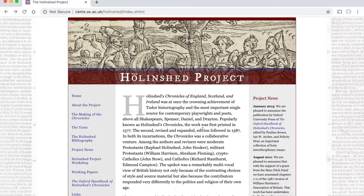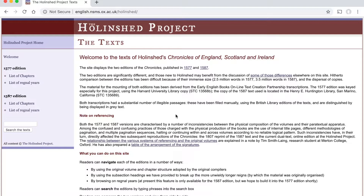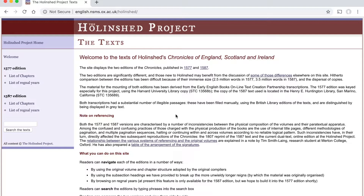From this website you can access the resource I mentioned. If you go into the menu and go to Texts, there's a link to the parallel texts of 1577 and 1587. I'll be leaving the link in the description bar below. When we get there, both on the main page and in the menu, you have both editions — 1577 and 1587.